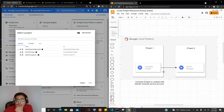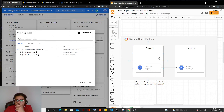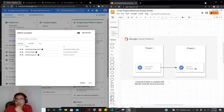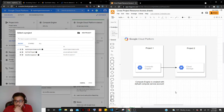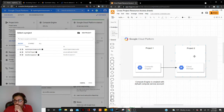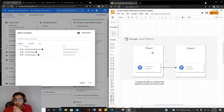I want to show you how to access resources from different projects. In this diagram, I have two projects: project one and project two. Project one has a Compute Engine up and running, and project two has Cloud Storage, which has buckets with some files in it. So how do we access the files in the Cloud Storage bucket in project two from Compute Engine in project one?